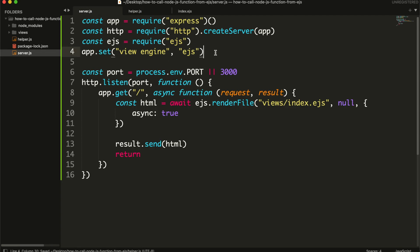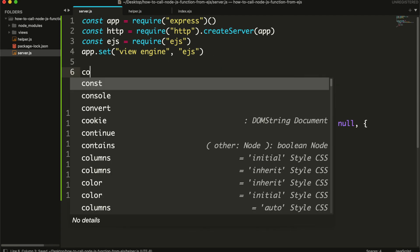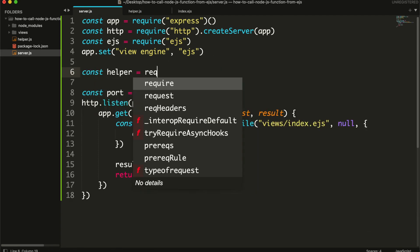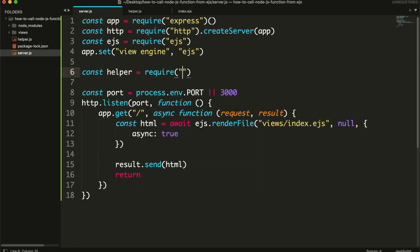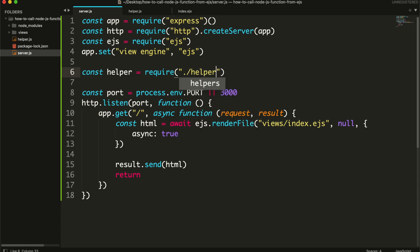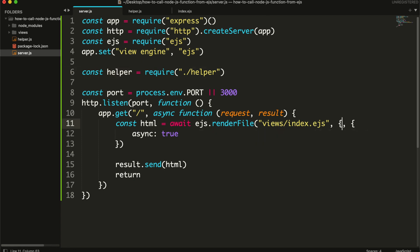Now we are going to include this module in our server file. And then we will pass this module in our EJS view file using render file function. You need to pass this as an object as second argument.